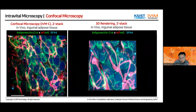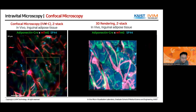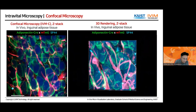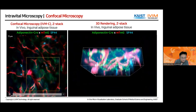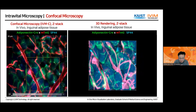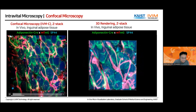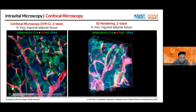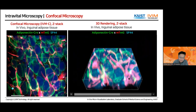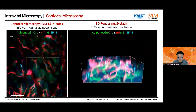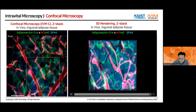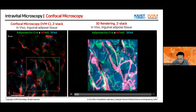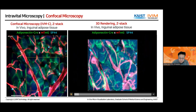Adiponectin is expressed in the adipocyte, so in green you can see the adipocyte, and in red you can see all other cells like endothelial cells and some immune cells. This is a 4-micrometer interval Z-stack image taken from the inguinal adipose tissue. Later we can make a 3D rendered video in very high resolution. If you look carefully, you can see small microvesicles shed out from this adipocyte in the middle.